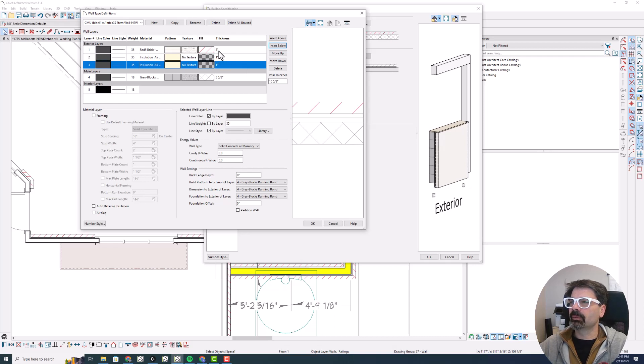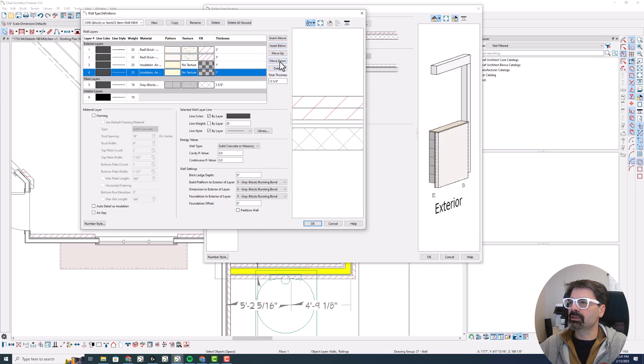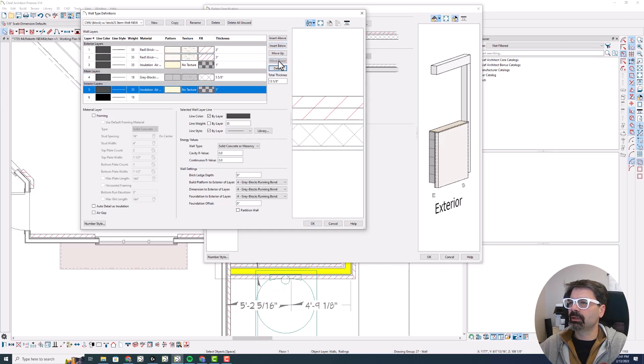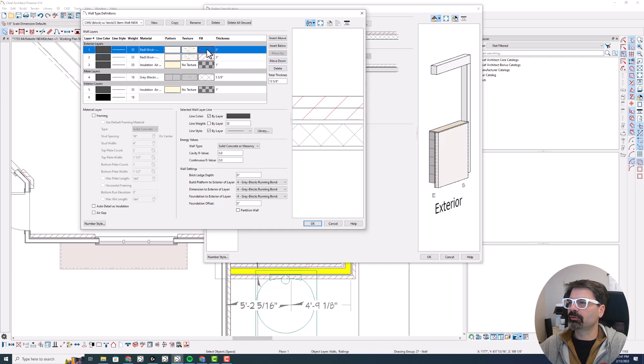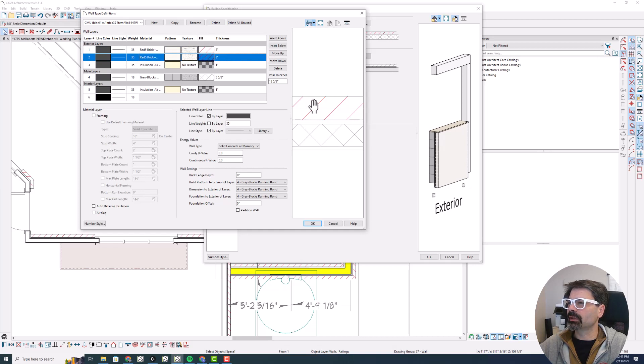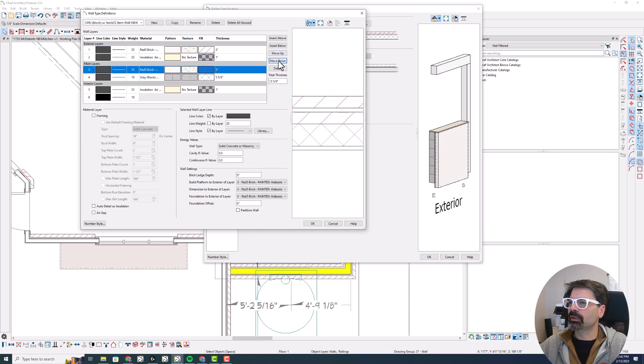So I'm going to select that red brick and insert below. And once again, it'll copy. Now I just have to move it down, move these down to my interior layers. And let's do that here. Now interestingly, I'm not sure why the fill, the preview looks different, but the fill looks the same there. So that's interesting. We're just going to move this down.